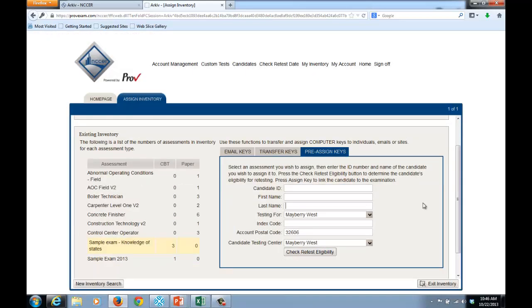So a candidate could be assigned multiple tests in advance of administering the test. However, they can only take the tests for which they're eligible to take.